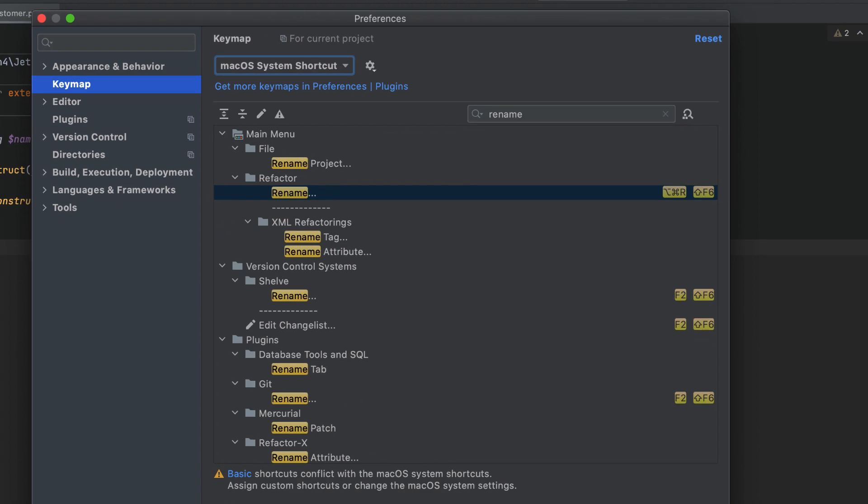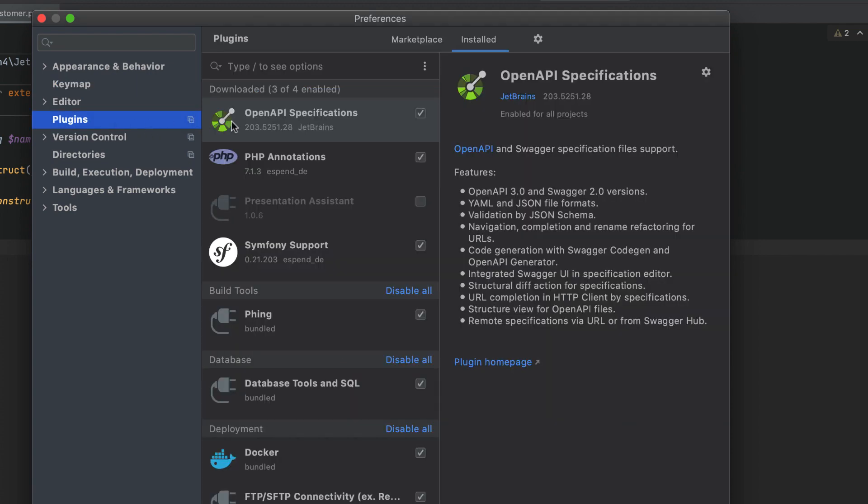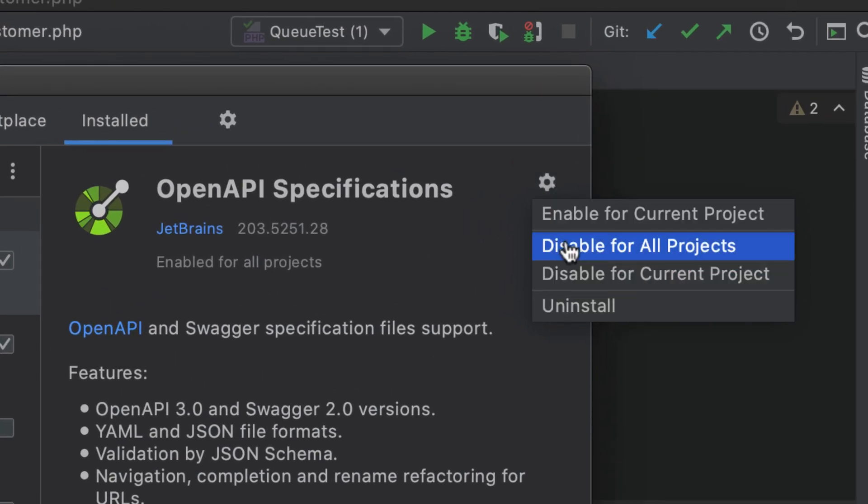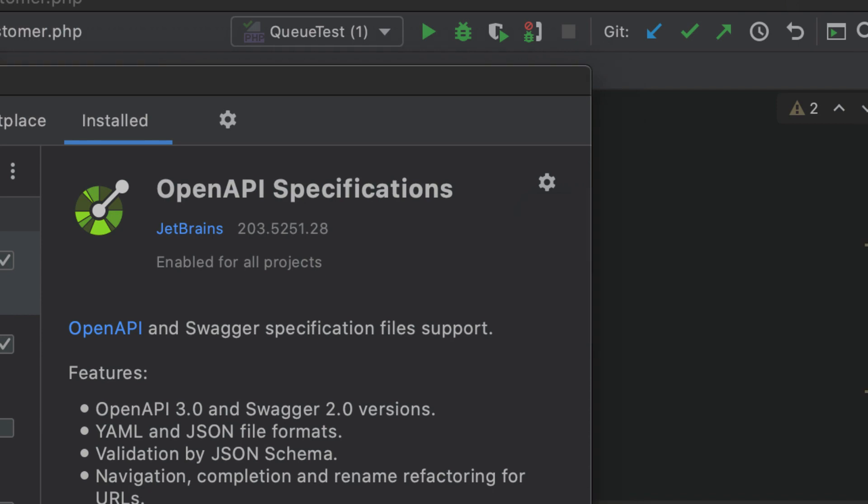Speaking of plugins, in this version, you can enable them on a per-project basis. Under Preferences, Plugins, locate your plugin on the Installed tab. Click the gear icon and choose whether this plugin should be available for all projects or just the current one.